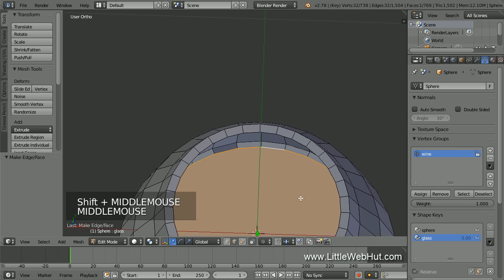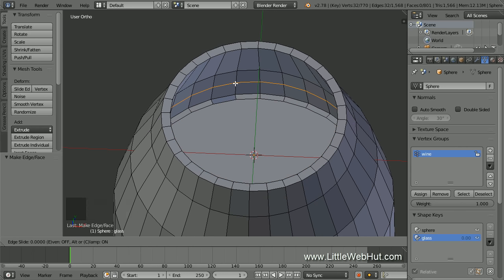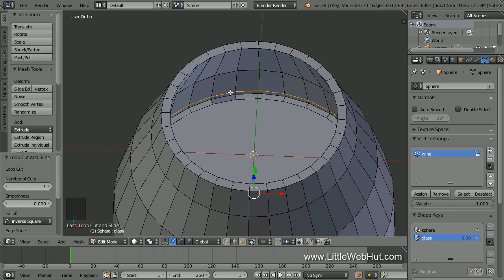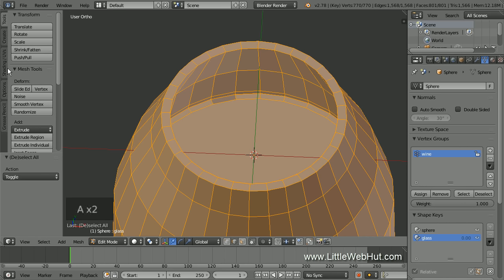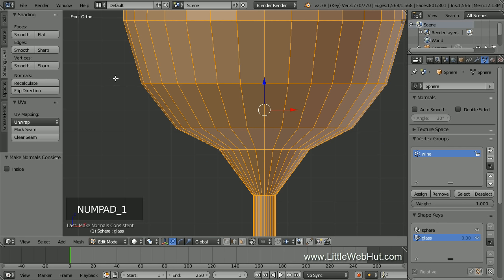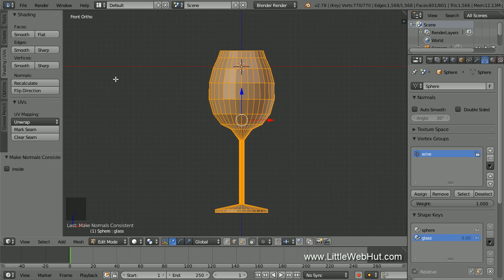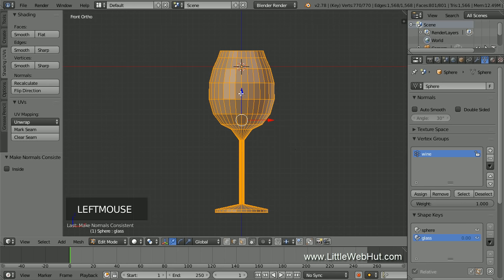Now we're going to add a little more geometry near the boundary between the glass and the wine to make the final render look better. Add a loop cut by pressing Ctrl-R, then position the cursor and left-click. Slide the loop near the top of the wine and left-click again. Then click the Remove button to make sure these edges are not part of the vertex group. Press A twice to select all, then click the Shading UVs tab and click Recalculate Normals. Next, let's position the glass so the bottom is even with the bottom of the sphere. Press 1 on the number pad for front view and zoom out, then in the Shape Keys section select Sphere to see its location. Now select the glass again and move it up until the bottom is even with the bottom of the sphere.